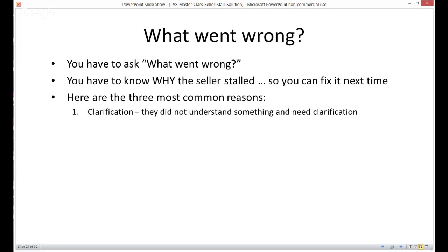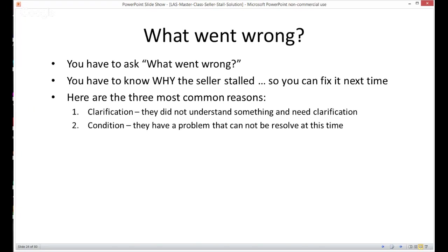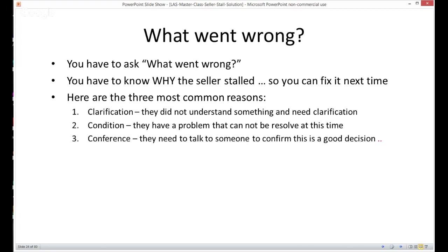Here are the three most common reasons a seller stalls at the listing presentation. One: clarification — they did not understand something and need more clarification. Two: condition — they have a problem that cannot be resolved at this time. Three: conference — they need to talk to someone to confirm this is a good decision. Let's go through those three most common reasons and give you a couple of ways to handle them.